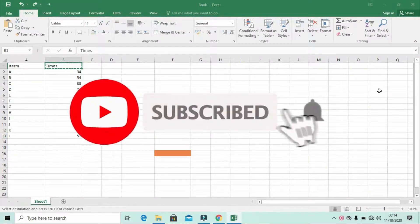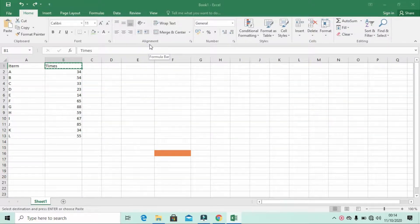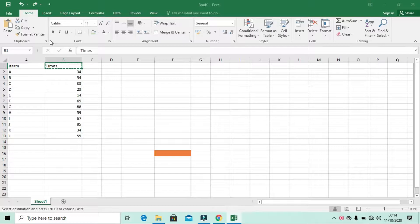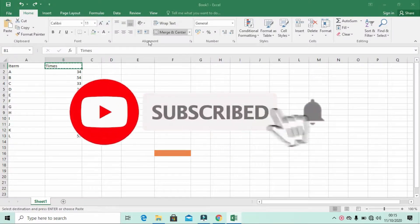Hello, welcome back friends. Today we're going to cover the ribbon called Alignment. Don't forget to click the subscribe button and turn on notifications. The previous video discussed the uses of Font and the Clipboard ribbon. If you haven't seen those, check the links in the description below. Also if you don't understand the word ribbon or tabs, check the first video which is the introduction to Microsoft Excel. So let's look at the Alignment ribbon.